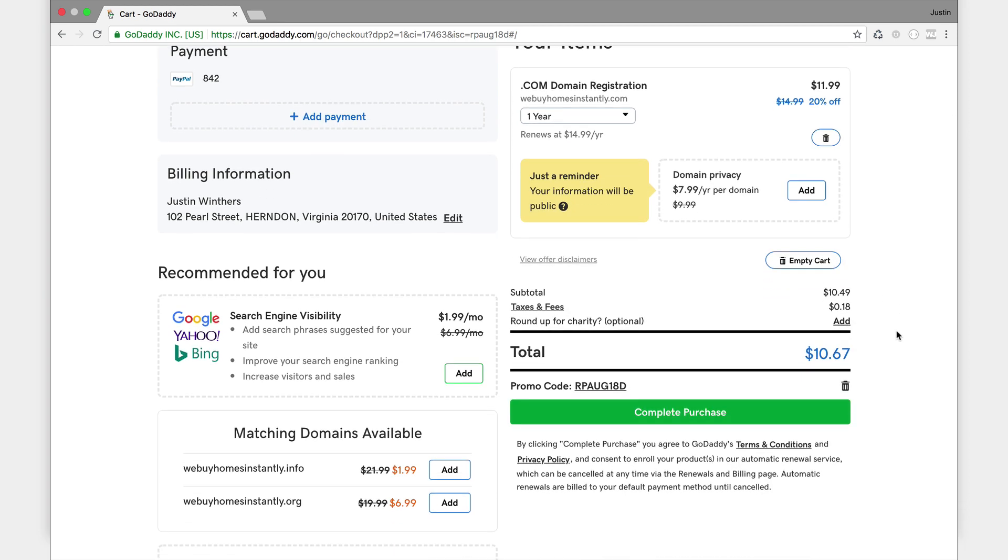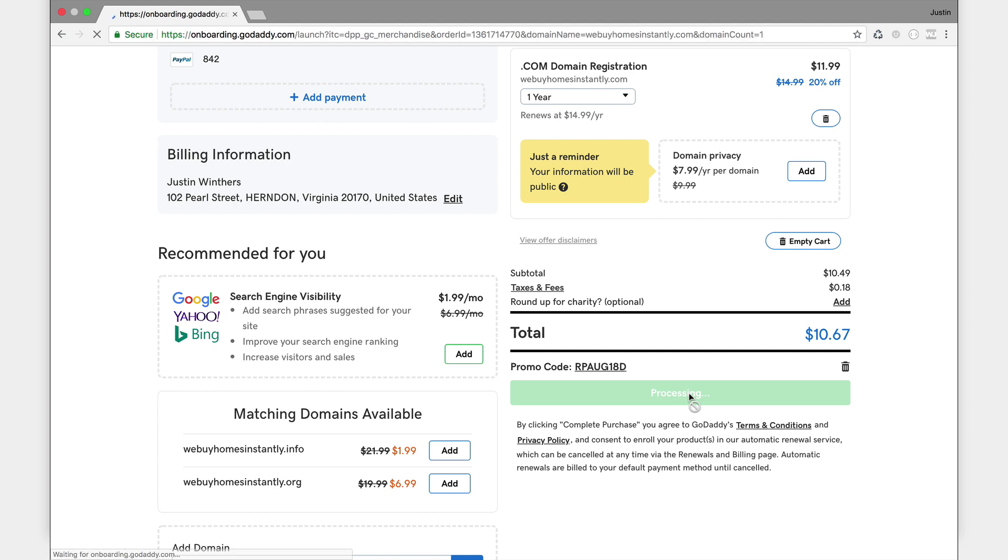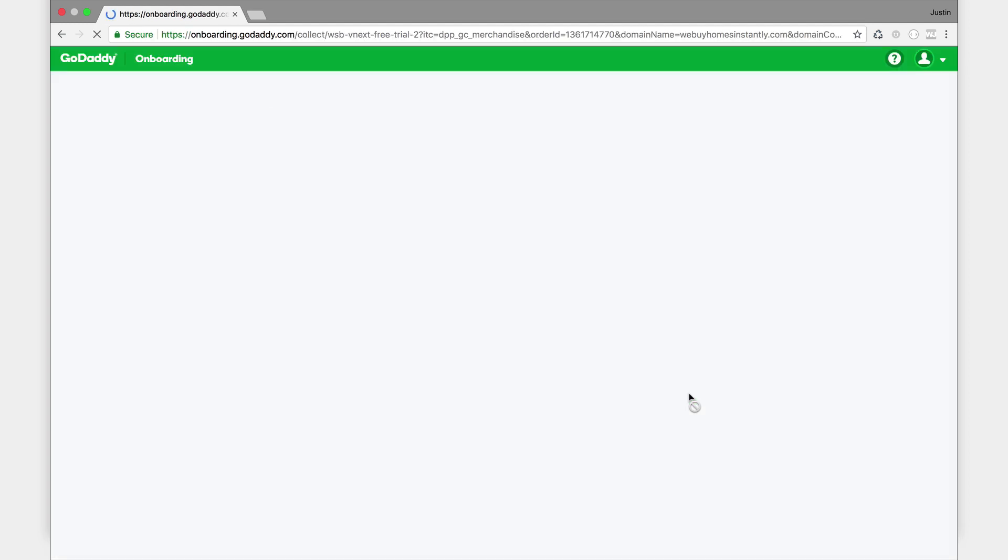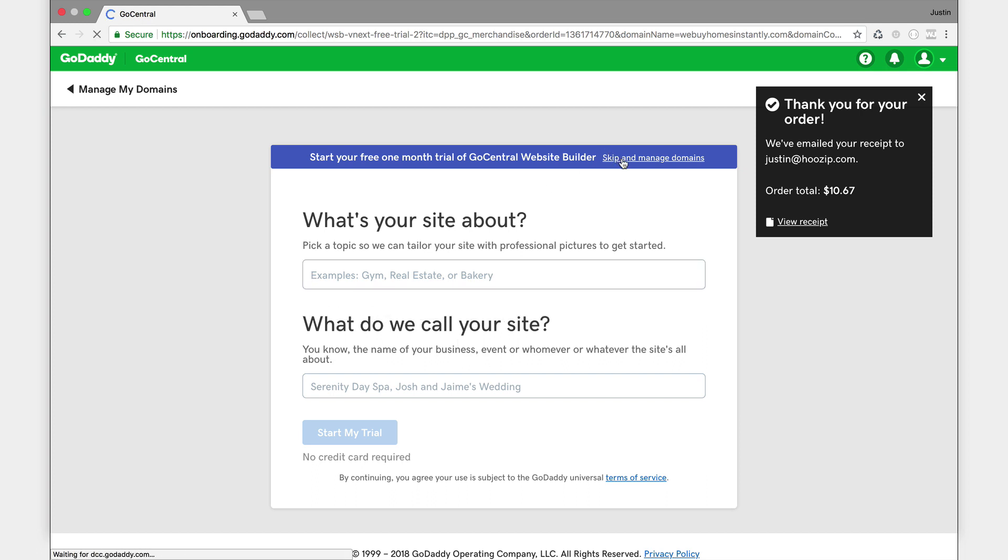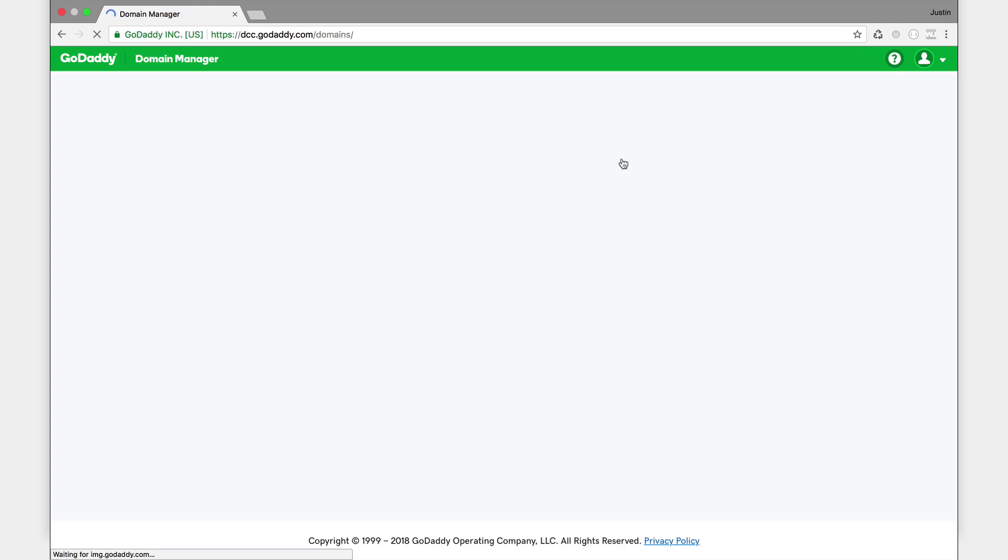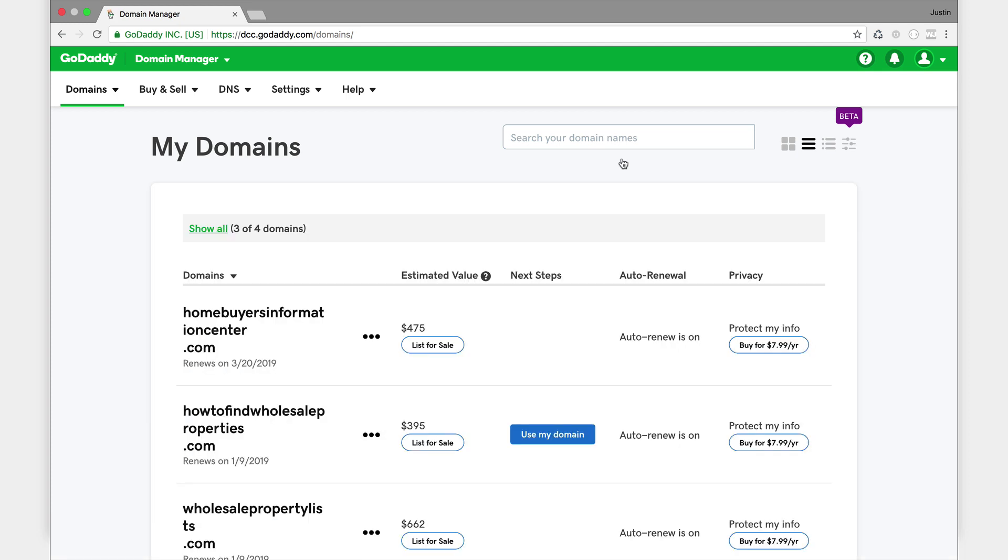Once you purchase a domain on GoDaddy, and some of you may already own a domain and that's fine too, I just want to show it to you from beginning to end. So I just purchased the site. I don't need to go through any of this. I'm just going to skip and go to manage domains.